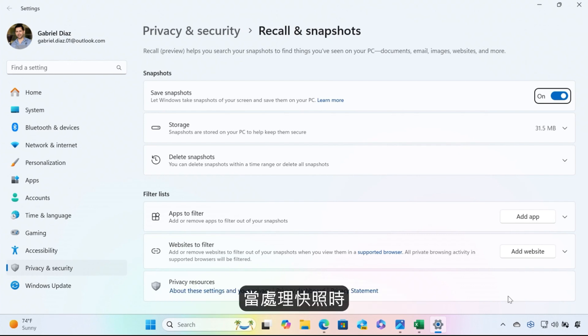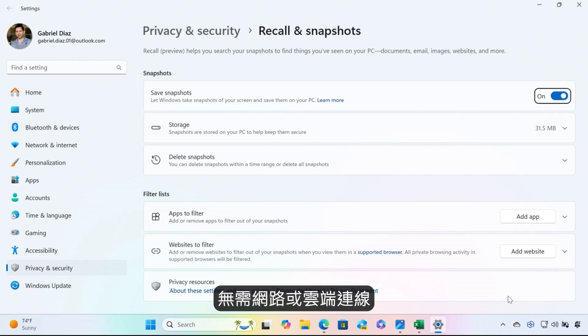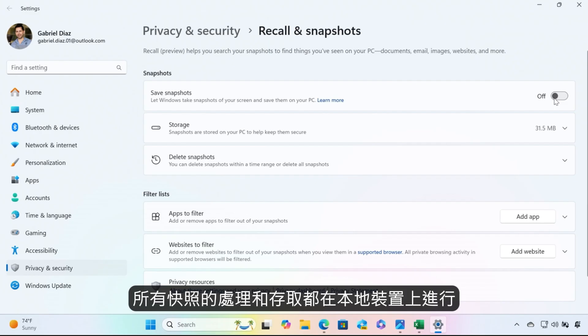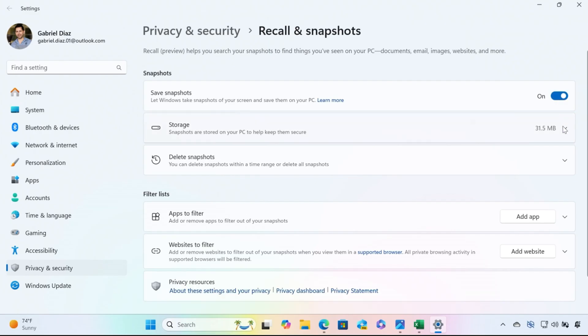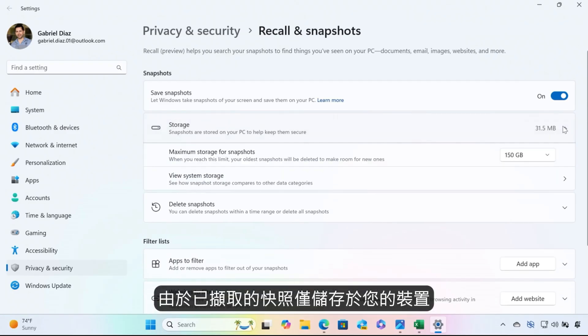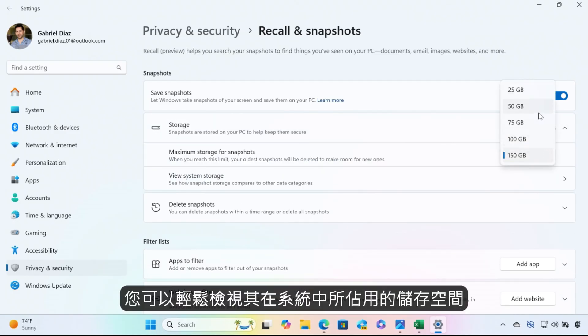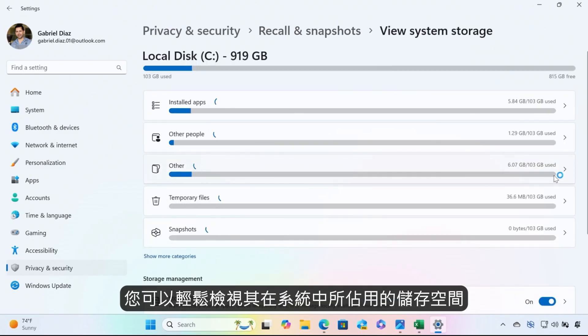When it comes to how your snapshots are processed and stored, no internet or cloud connections are required or used to save and analyze snapshots. All the processing and access happens locally, on your device. Since snapshots are stored only on your device, you can easily check to see how much storage space snapshots are taking up in your system.